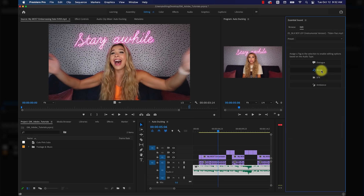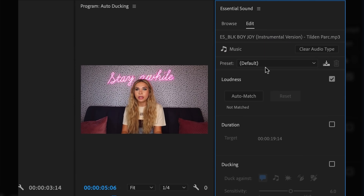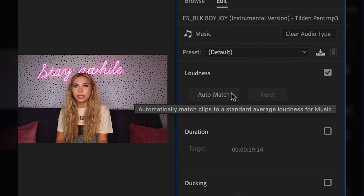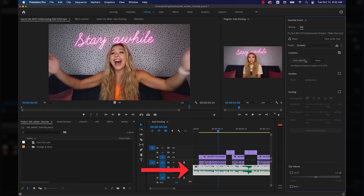Now you've got some options for your music track. Right away, the preset is set to default, which doesn't actually do anything until you start poking around. Loudness is checked automatically, and if you click on that, you can auto-match the loudness of your music to the standard average of loudness, which will lower the volume of your music track automatically for you.